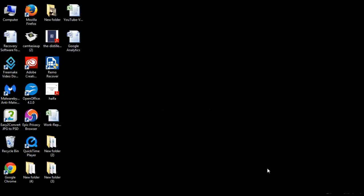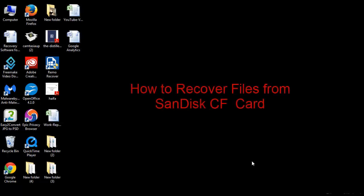Hello everyone. Welcome to the video tutorial on data recovery from SanDisk CF cards. If you have lost your files from CF card and want them back, don't worry.